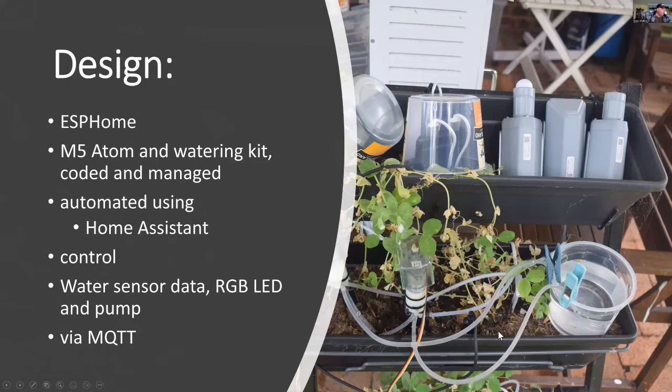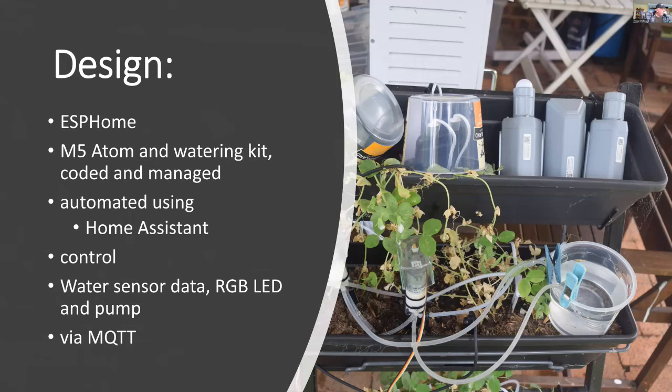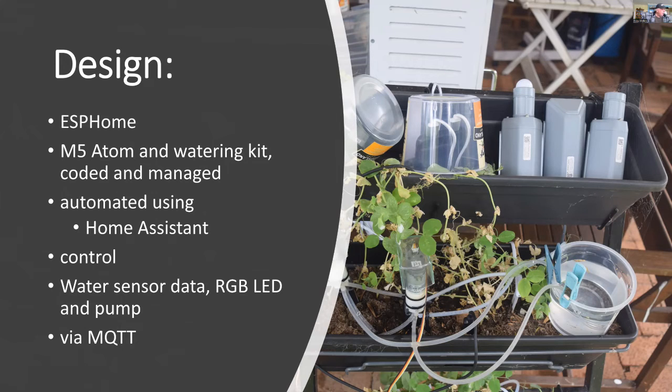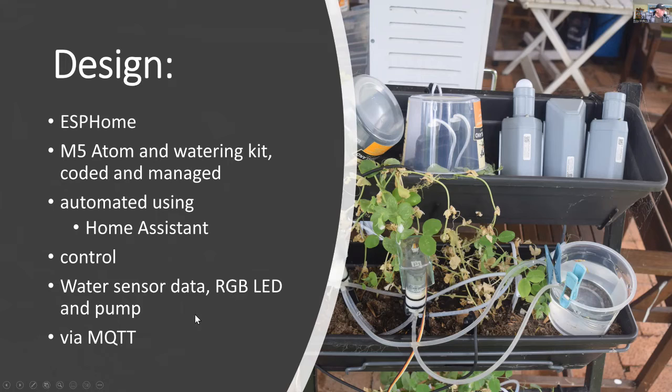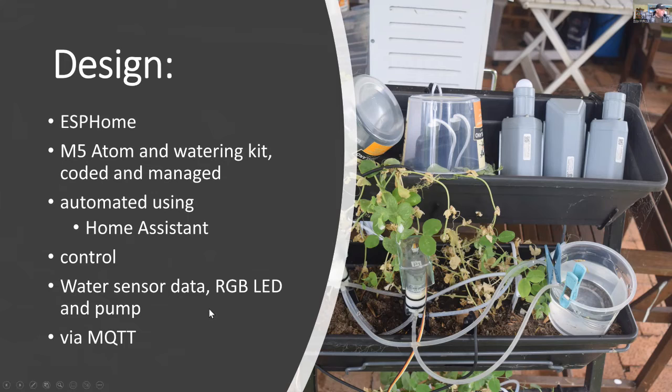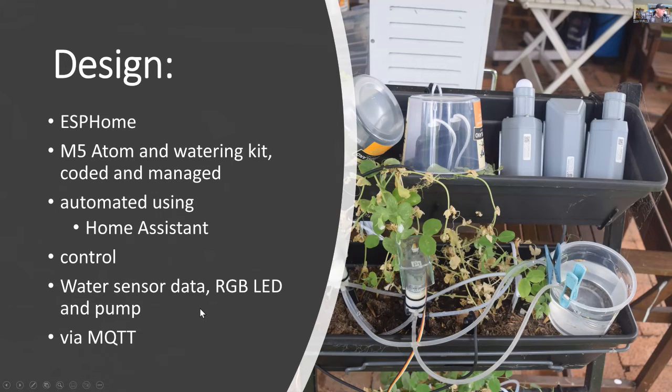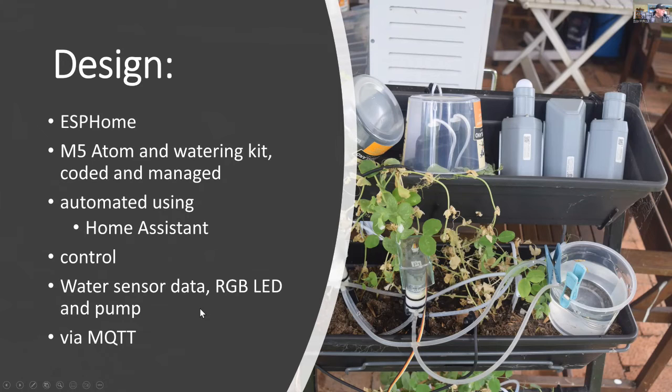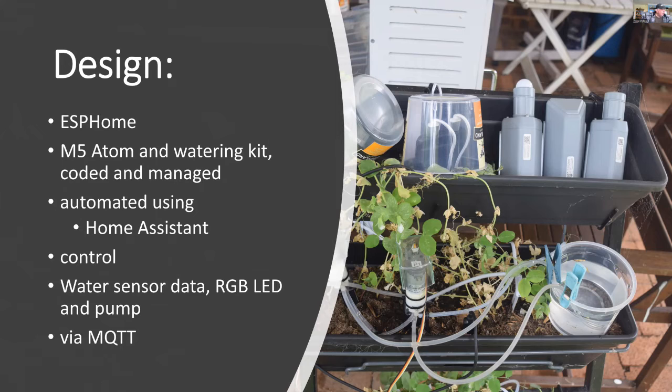For the design, I'll be using ESP home, the atom and the watering kit, both from M5 stack. I'll be automating everything with home assistant and controlling the water pump. I'll be able to access the RGB LED on atom and using the water sensor, sending all that data via MQTT to home assistant.